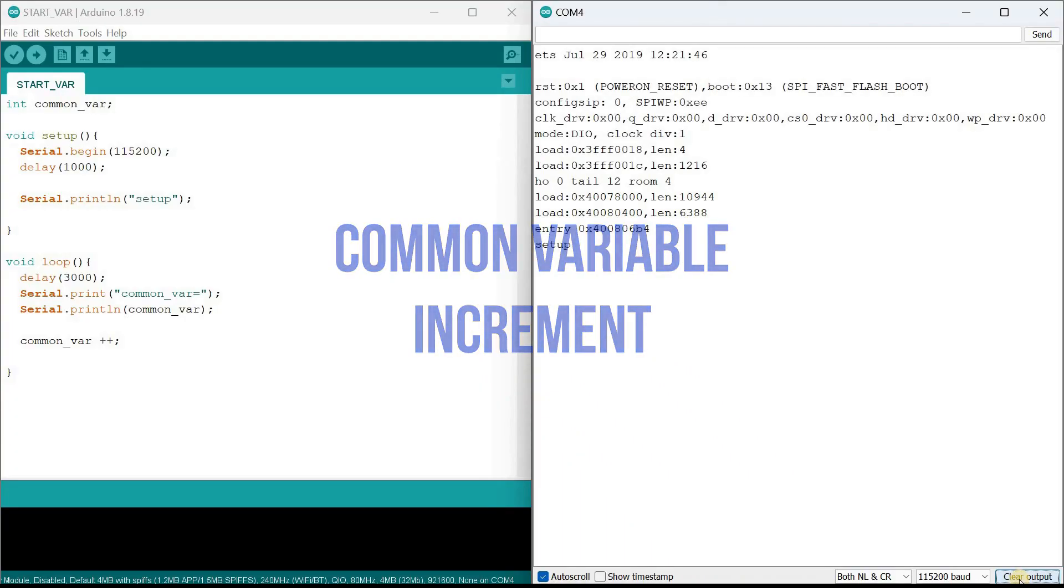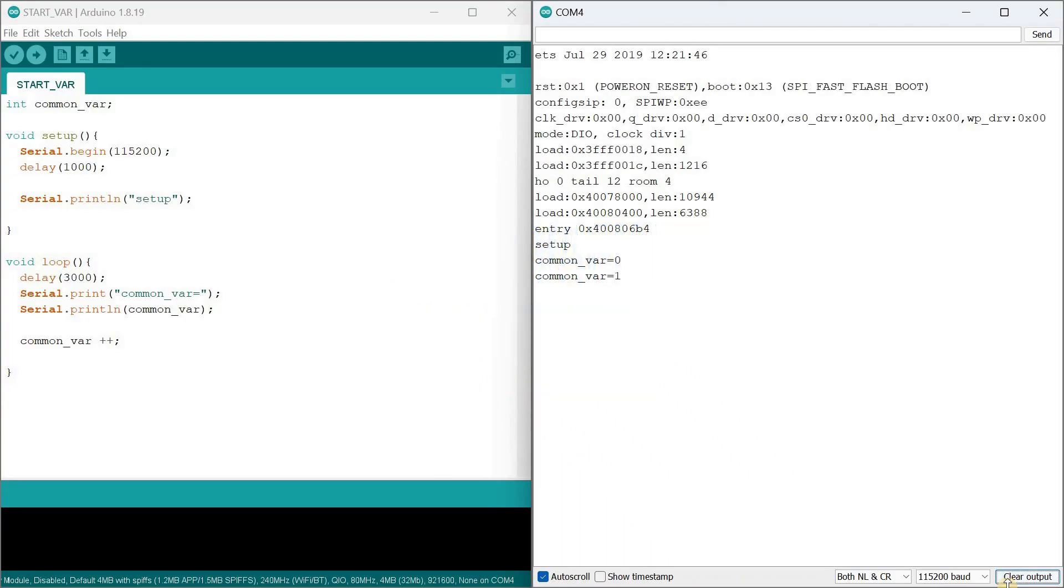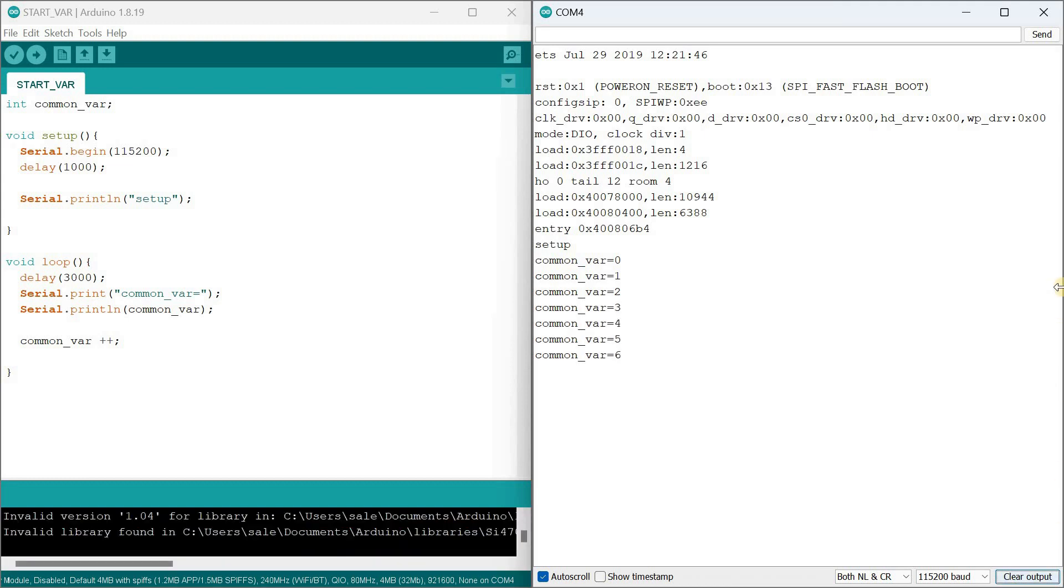First, let's take a program with a variable called common_var that changes over time. Here, in a loop, it increases by 1 every 3 seconds. These values will be stored in memory cells for as long as the controller operates before rebooting.